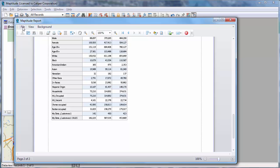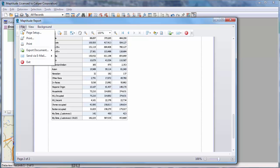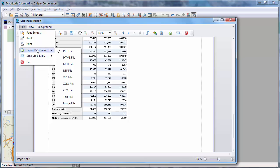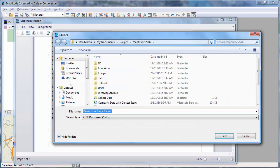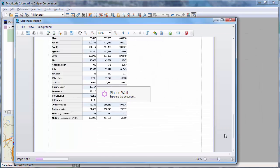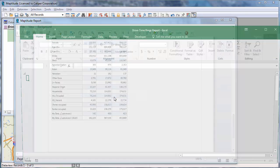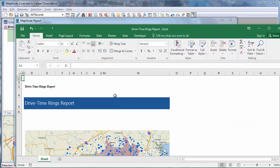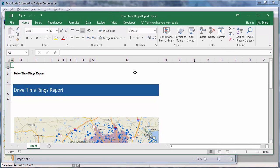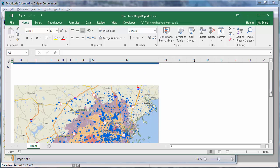You can export all this data in the drive time rings report to Excel by choosing File, Export Document, and choosing XLS or XLSX file. The Excel file contains a picture of the map and all of the calculated demographic and customer data for the drive time rings.